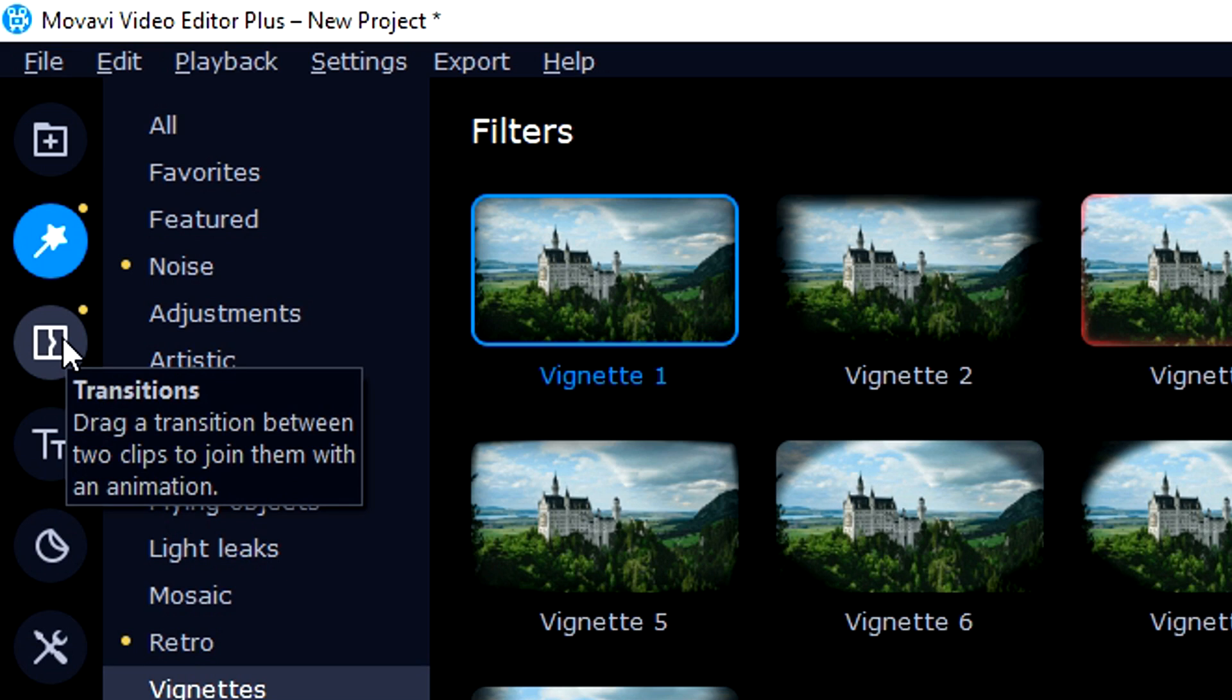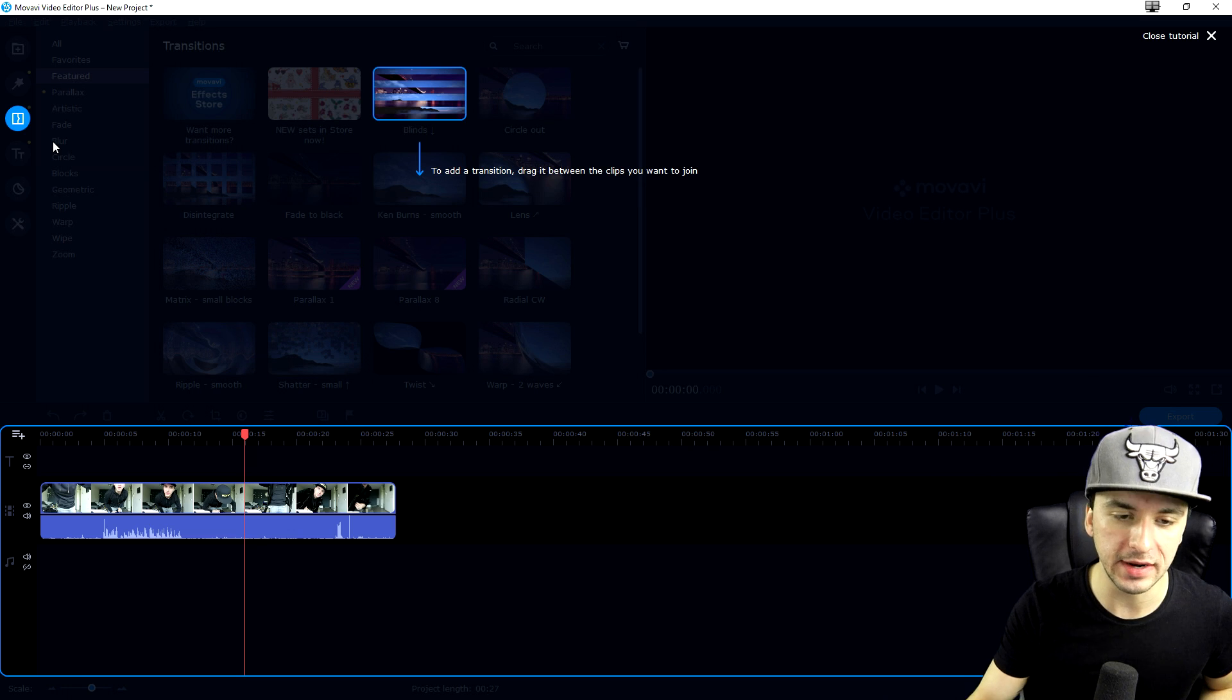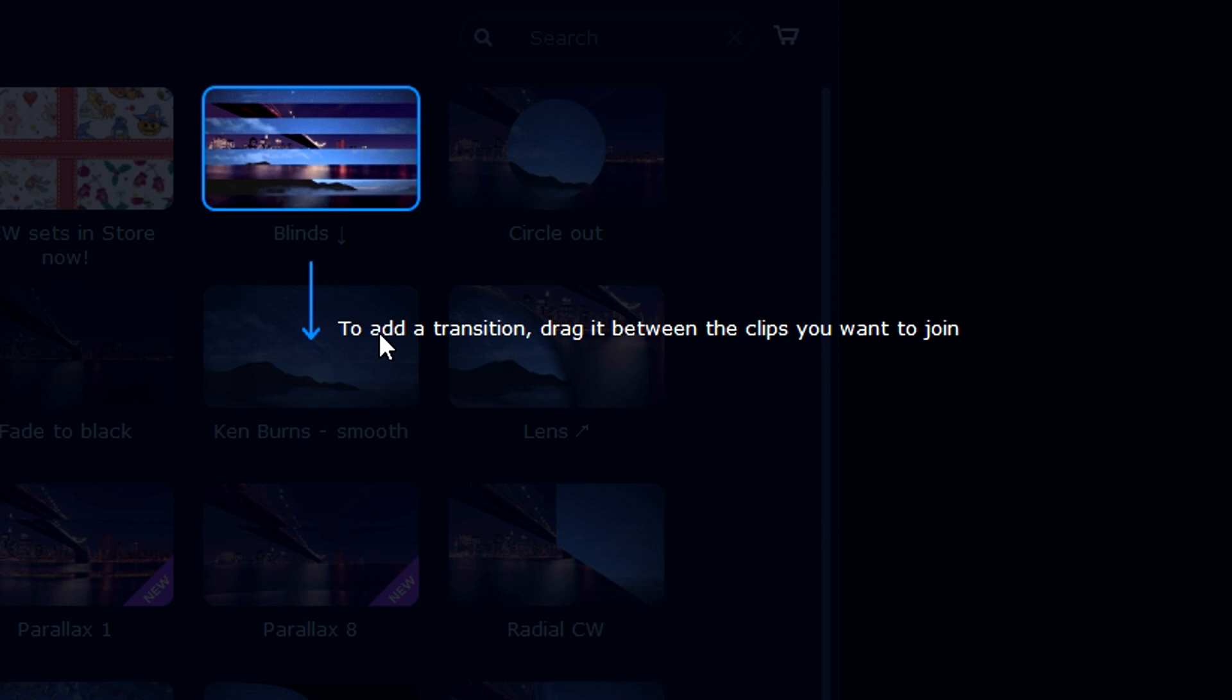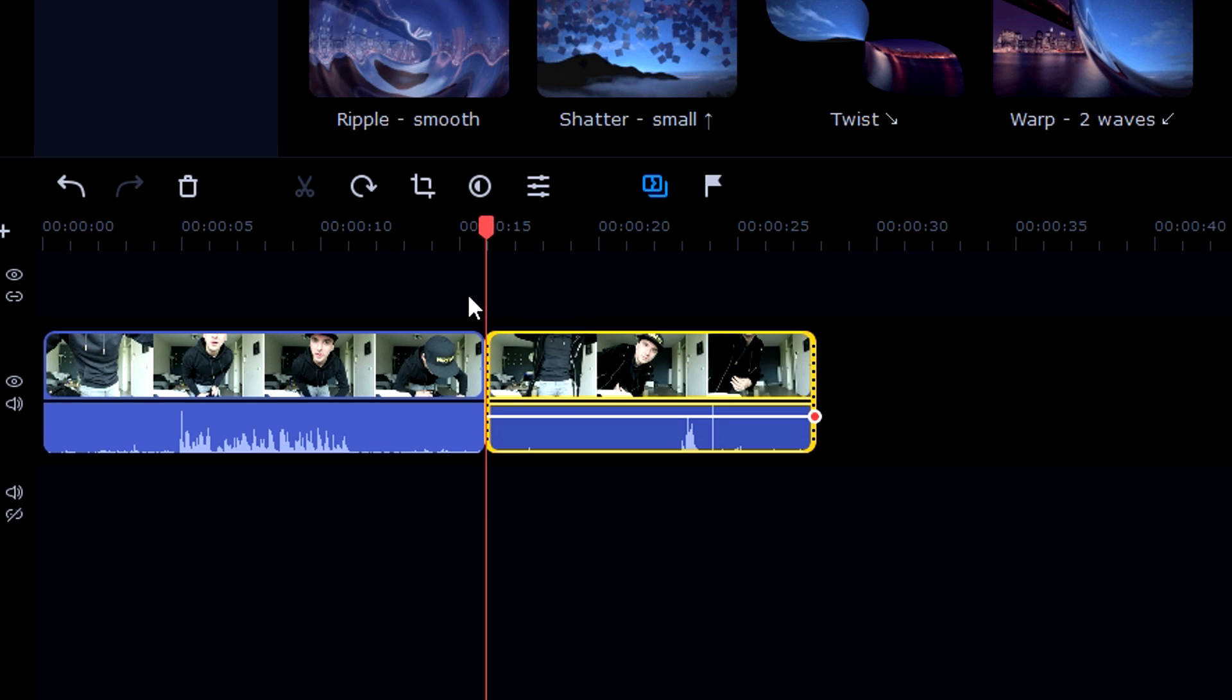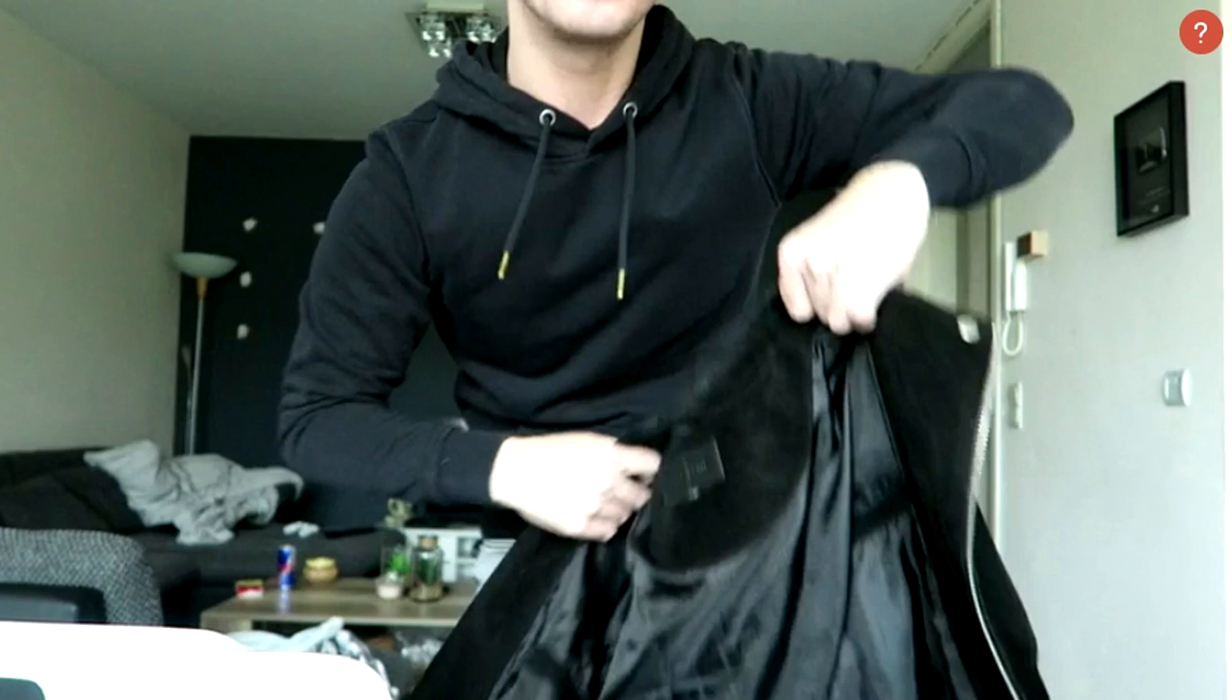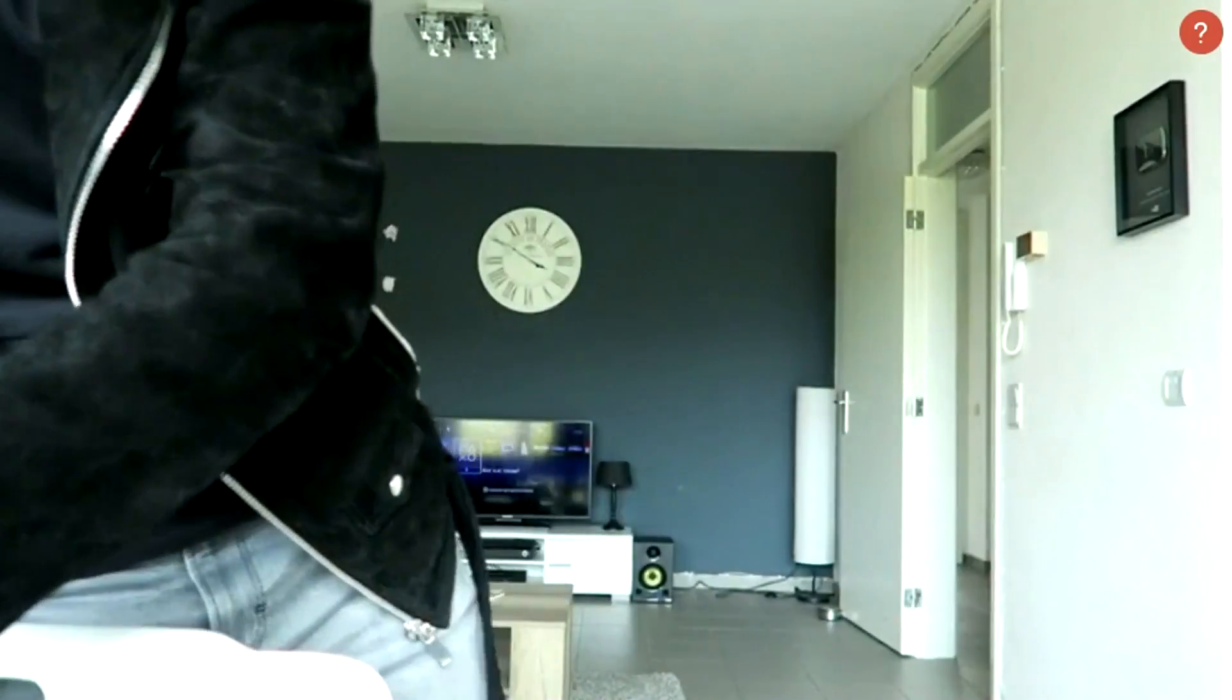Let's move on to the next button which says transitions. Transitions are crucial if you want to create a video that's more interesting and keeps the viewer engaged. When you click on the button for the first time, you'll see how to do it: drag it between the clips you want to join. Let's split this clip by pressing Ctrl+B. Now we have two separate clips. You can add in a transition. If I drag in this lens one, this is what it looks like.